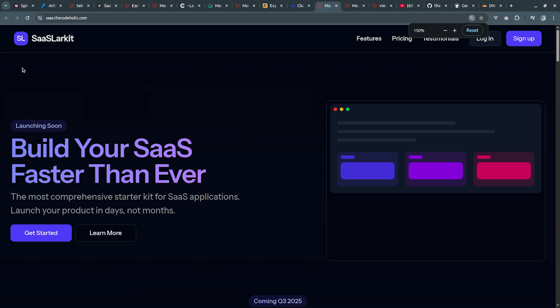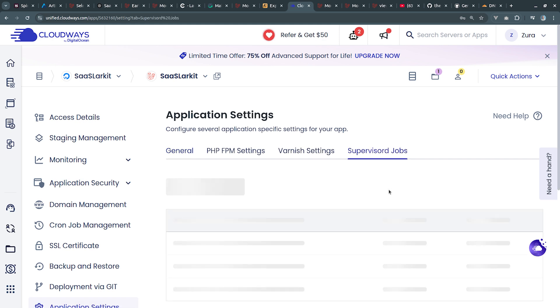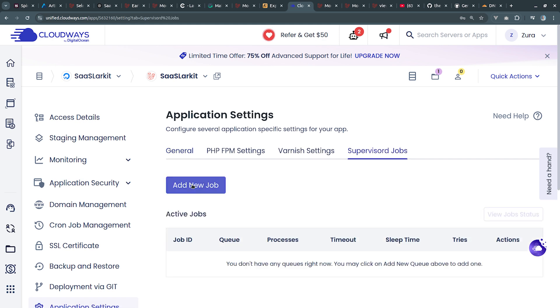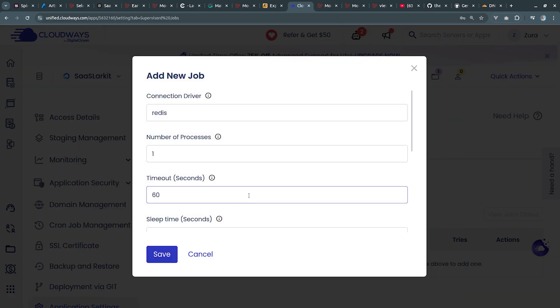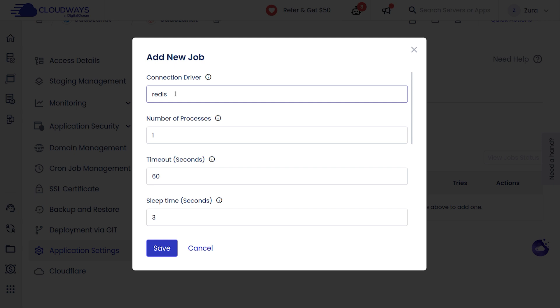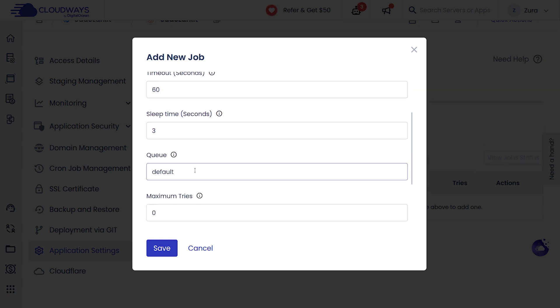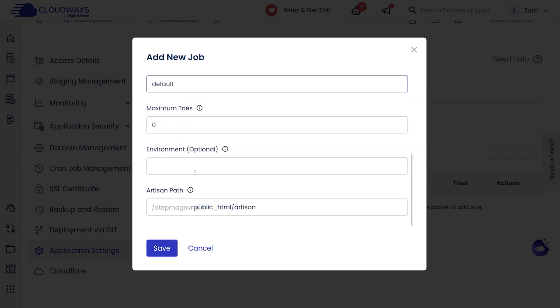Next we're going to go into access details and we're going to open our new domain and it works. Now since we have the supervisor already installed, we need to go into application settings, supervised jobs, and we're going to add a new job. We're going to leave everything to default. The connection driver is going to be Redis and we have to change this inside the env file of our application.